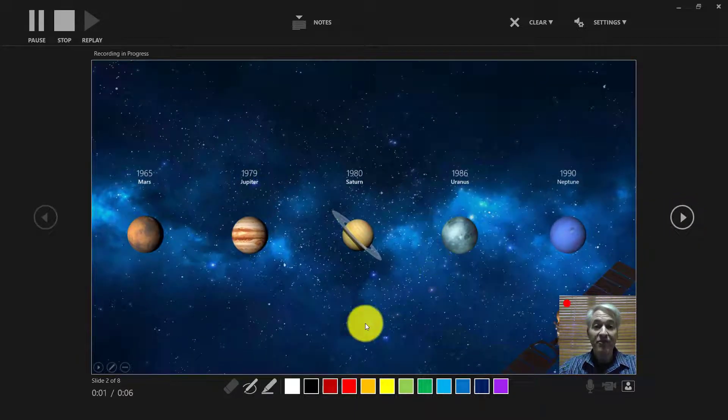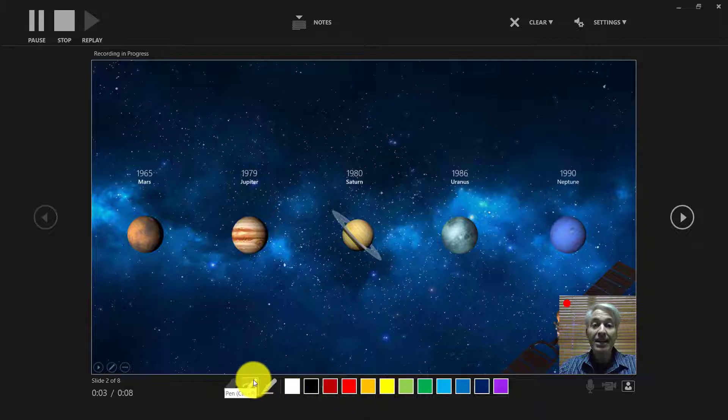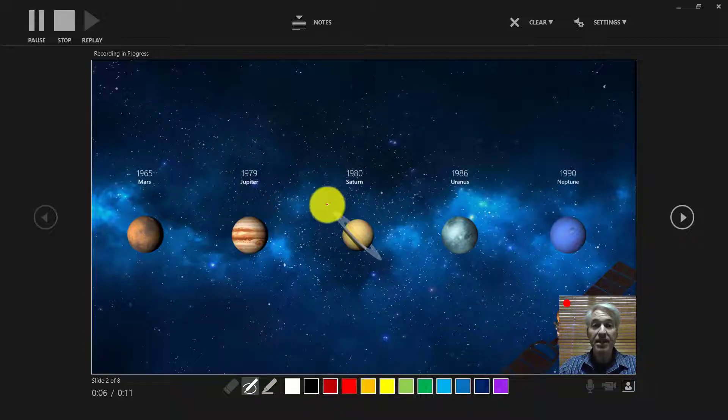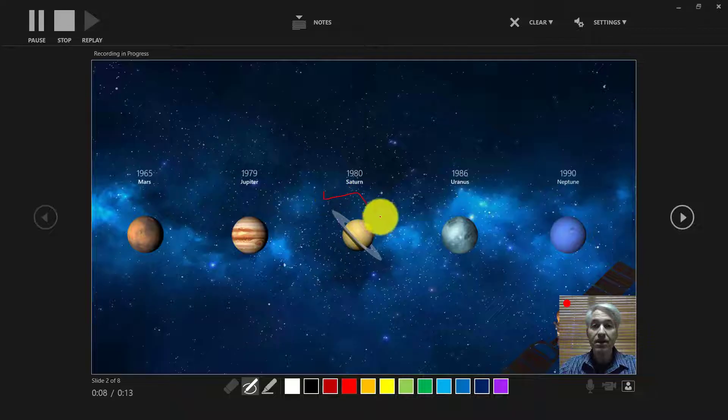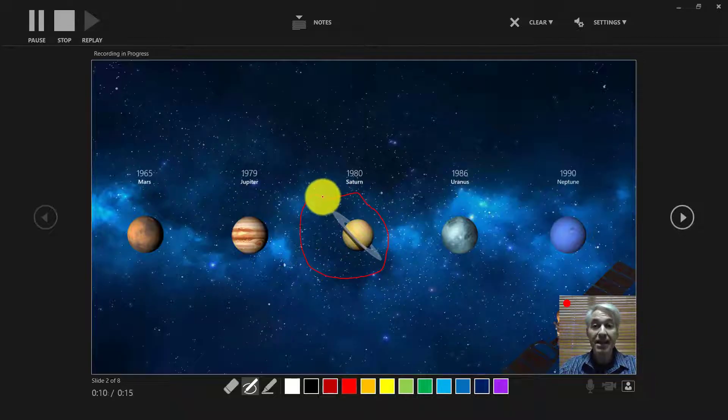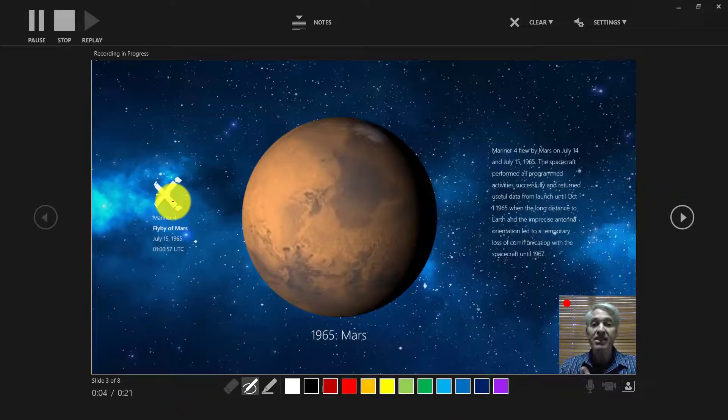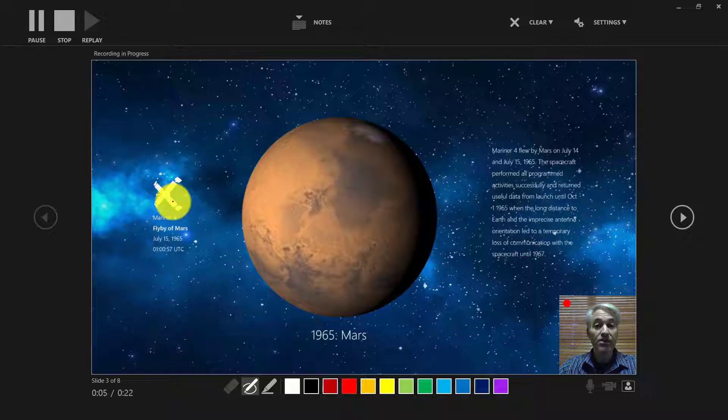So you can see the five planets and I'm going to highlight. I'll click on this pen here and we'll do it in red. I'm going to draw a little circle around Saturn because that's my favorite planet and so on and so forth. So now I'm finished and I'm going to click stop.